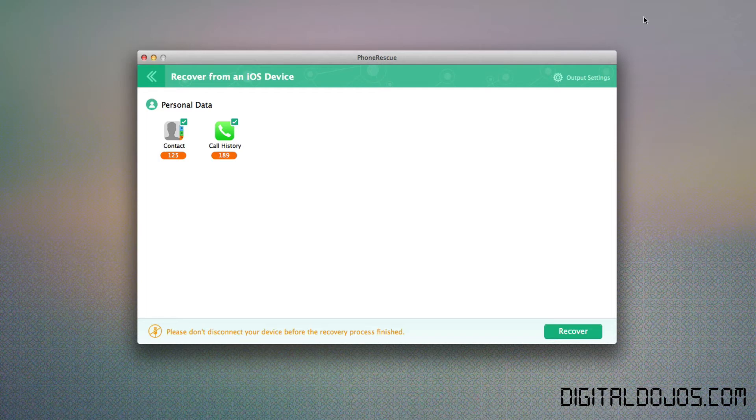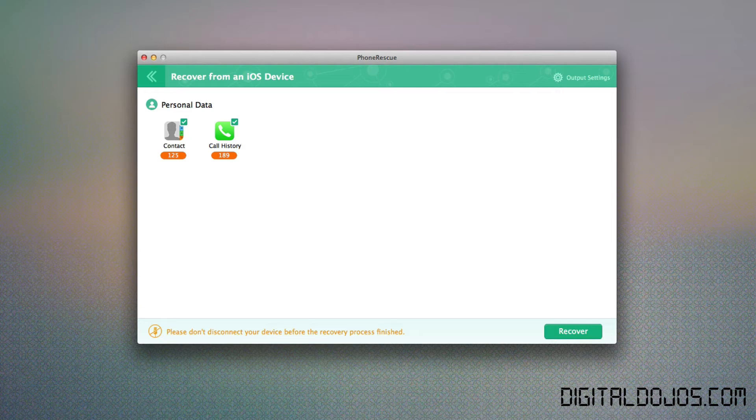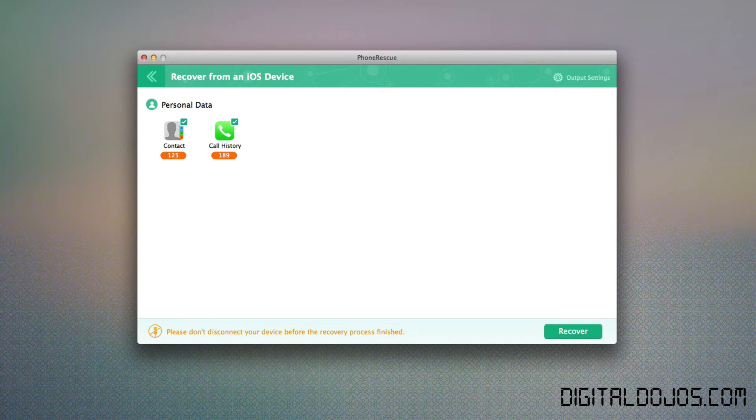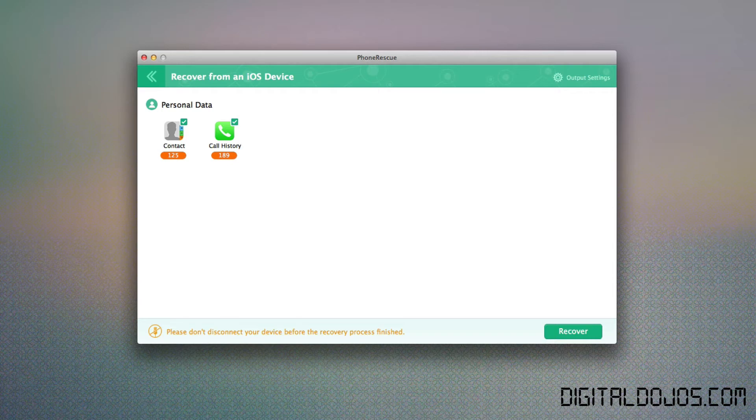It shows me how much contacts it got. You can see it got 125 contacts and 189 of my call histories here. Now, keep in mind, you can do this again with anything from messages to photos, video. Really important so that if you ever, let's say, accidentally delete something on your camera, what I've done many times, you want to recover it. As long as it's been, again, recently, it's still in your iPhone and your iPhone hasn't been completely wiped or anything, then this can retrieve that data.